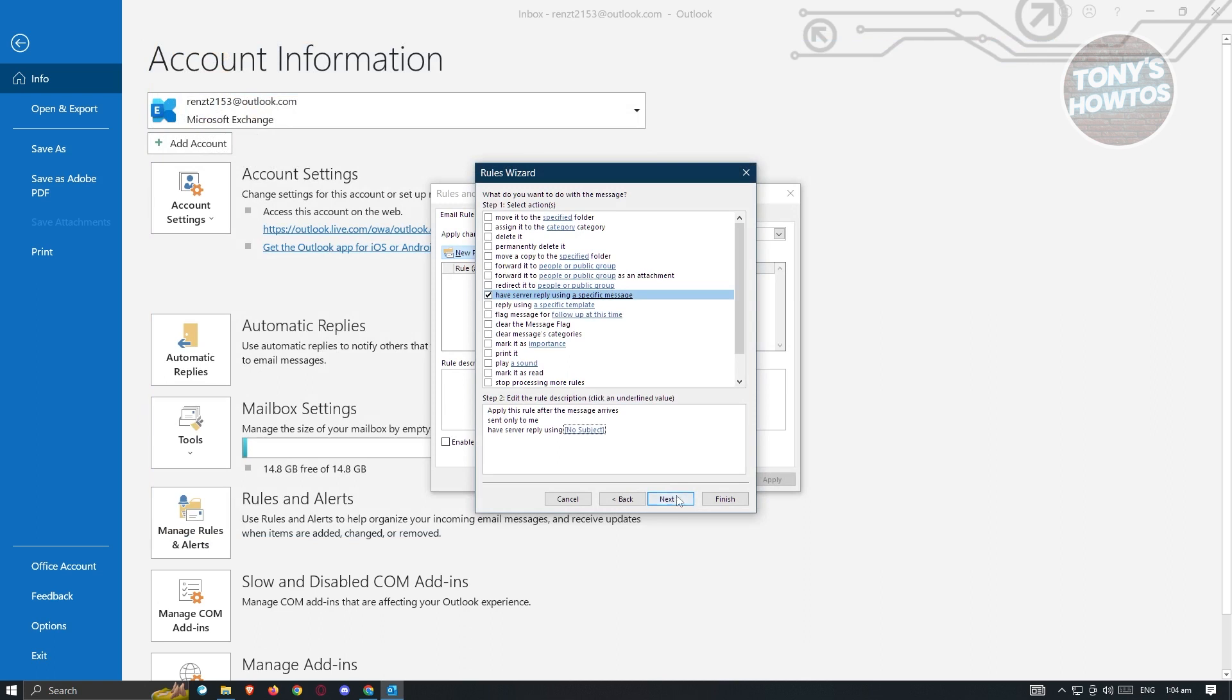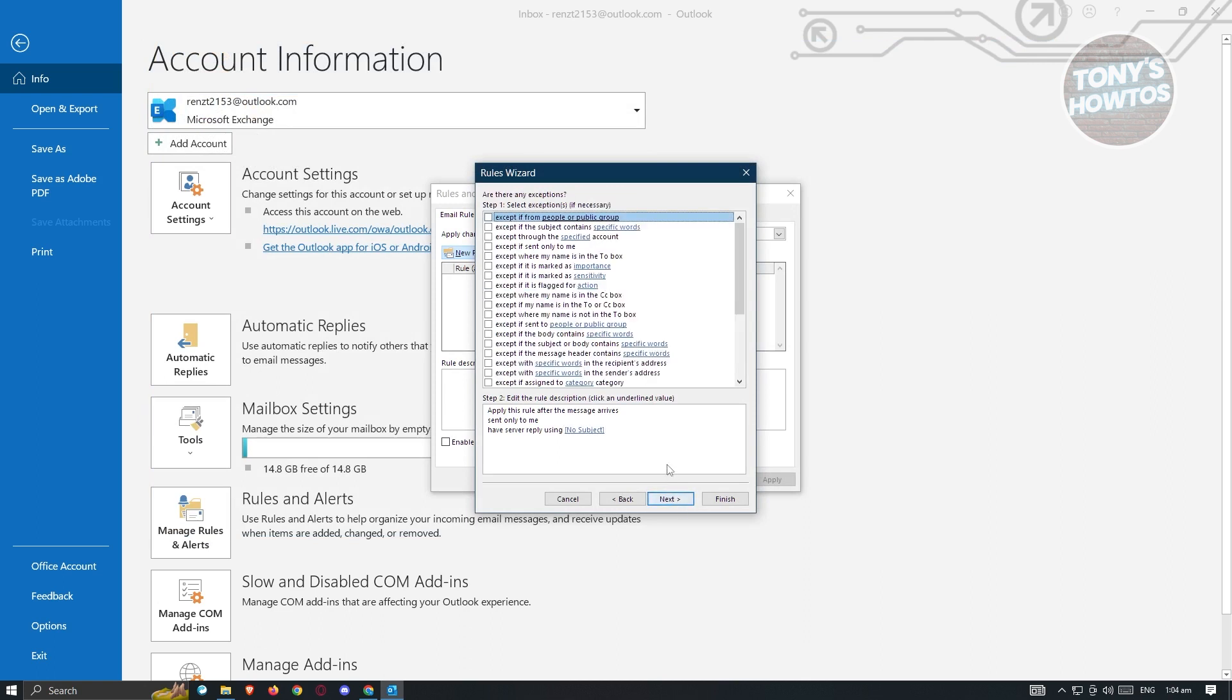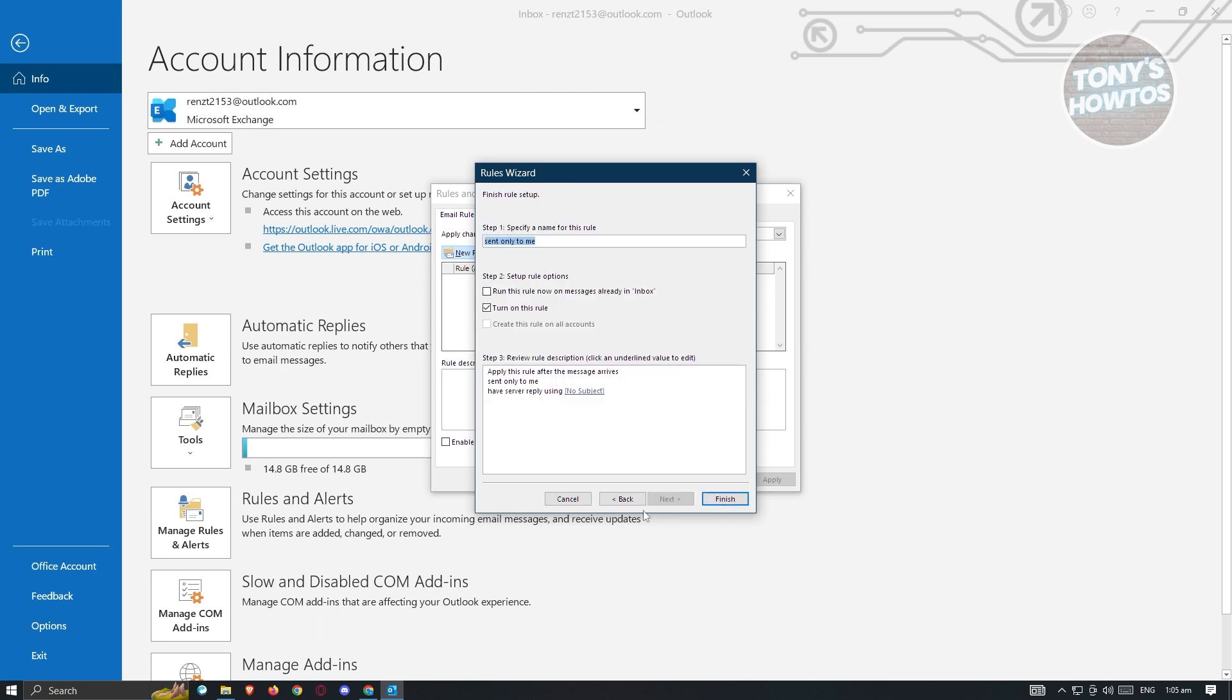And from here, click on next. Now, we also have the exception section here. For example, you want to add an exception on specific emails. Like if it came from someone else or a very specific person, you could go ahead and add exceptions from name. So let's go ahead and click on next since we don't want to add exceptions.